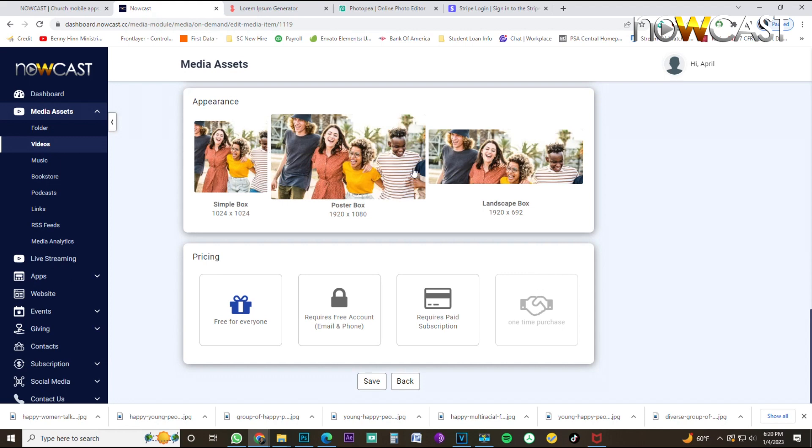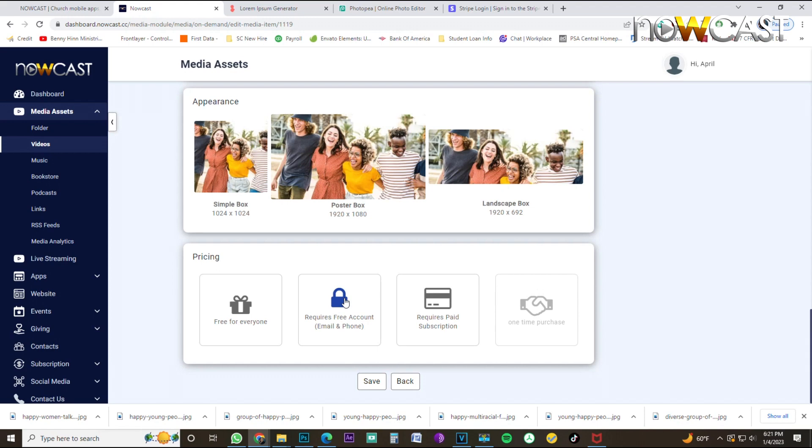Now that the appearance has been done, you have artwork for all three boxes. Now you want to decide, is this free? Is this required? Free means free for everybody. Required account means it's still free. Nobody has to exchange money, but they have to give you their first, last name, cell phone number and email address. So you're now collecting their data, which is very important. This is good when you're trying to build up your CRM data list. And we go over your CRM or your contacts in another video.